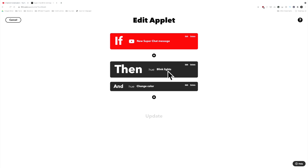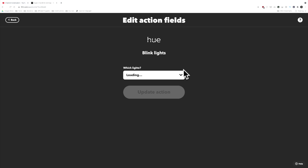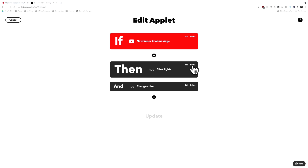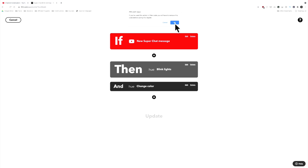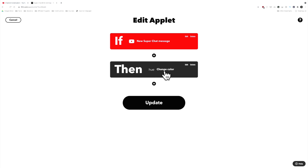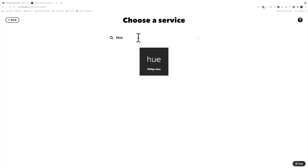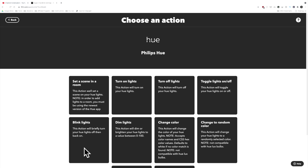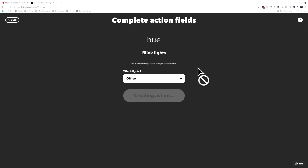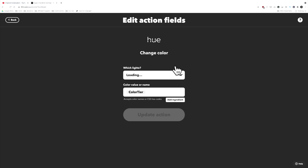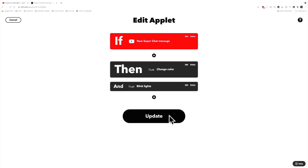I have super sticker blink and super chat blink already set up, and this should look exactly like what we just built. Looking at my existing applet, I notice the actions are in the wrong order — blink lights comes before change color. There's no way to reorder, which is frustrating, so I'll delete the blink action and re-add it so the order is: change color first, then blink the lights. I'll make sure change color is set to office, and then click update.